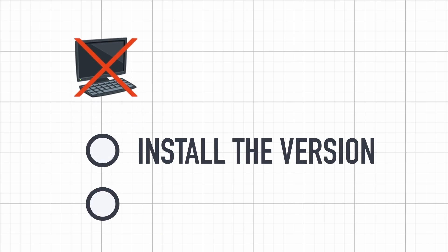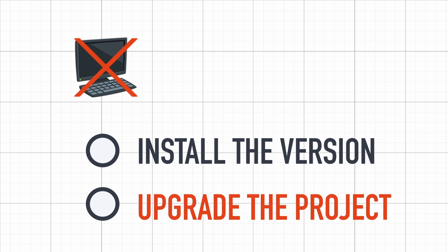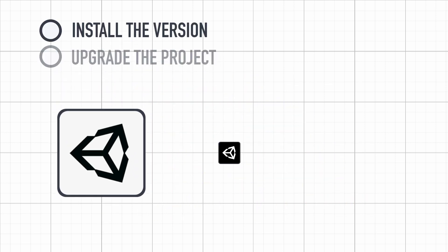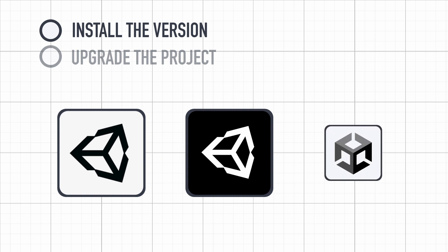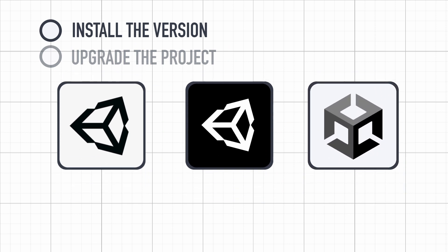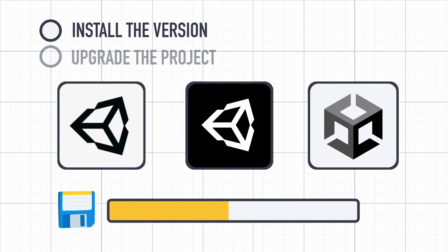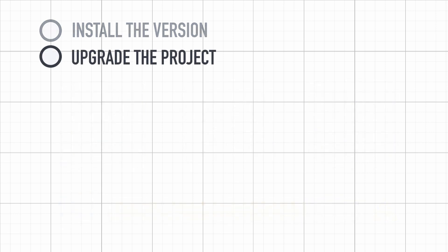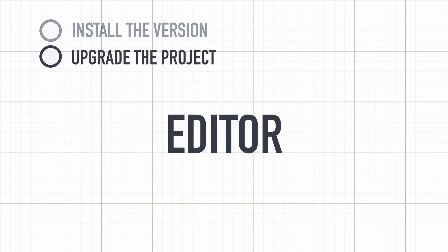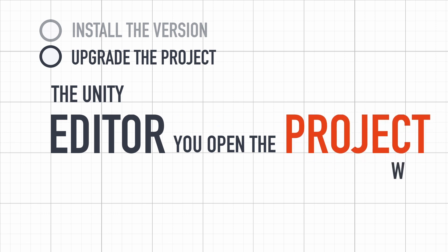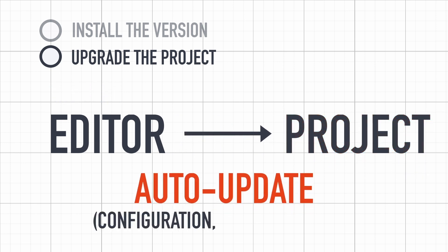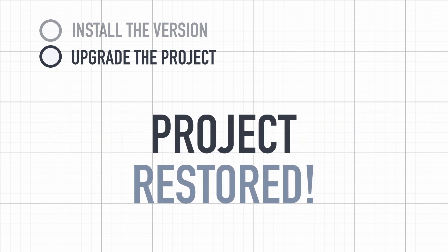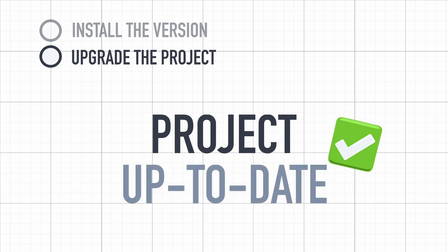Either install the matching version or try to upgrade the project. Now, you can of course add yet another Unity version on your machine, but eventually it will start to take up quite a large amount of storage. So if you don't plan on reusing this version, it might be better to upgrade the project you downloaded instead. In short, what this means is that the Unity editor you decided to open the project with will try its best to update the config and auto-generated files, the settings, and all that, to restore the project to a usable state, although matching the new editor version.